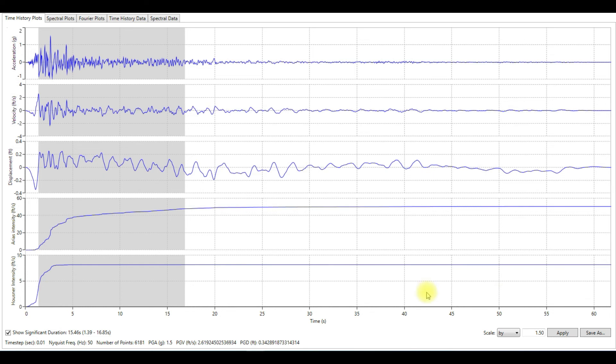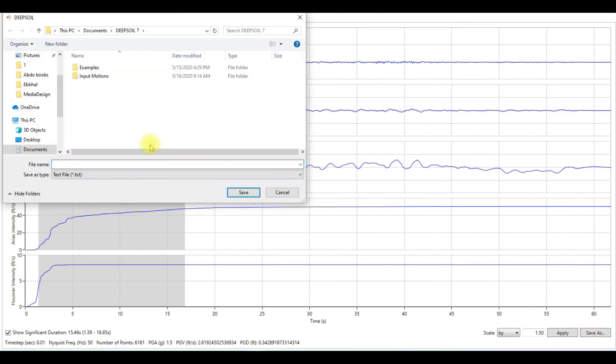Let's save it. I'm going to save it here. I'm going to call it scaled motion one. The motion was saved successfully.